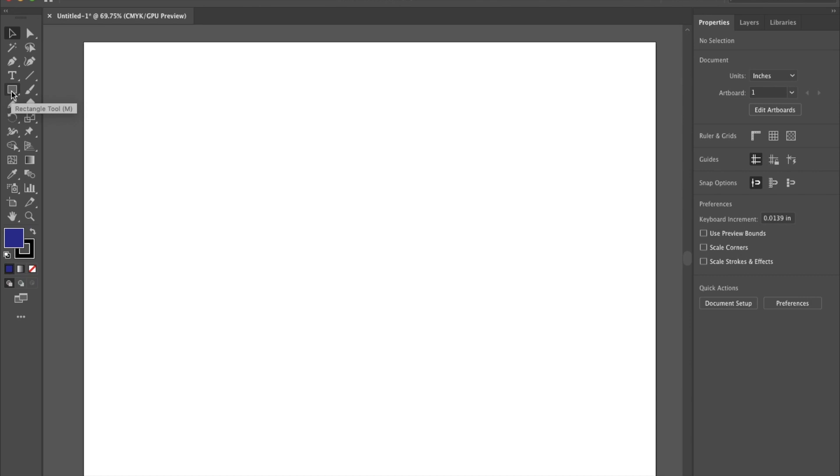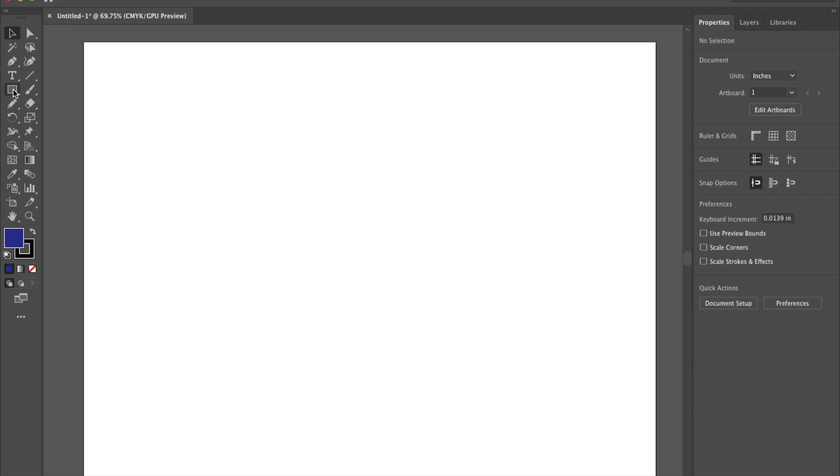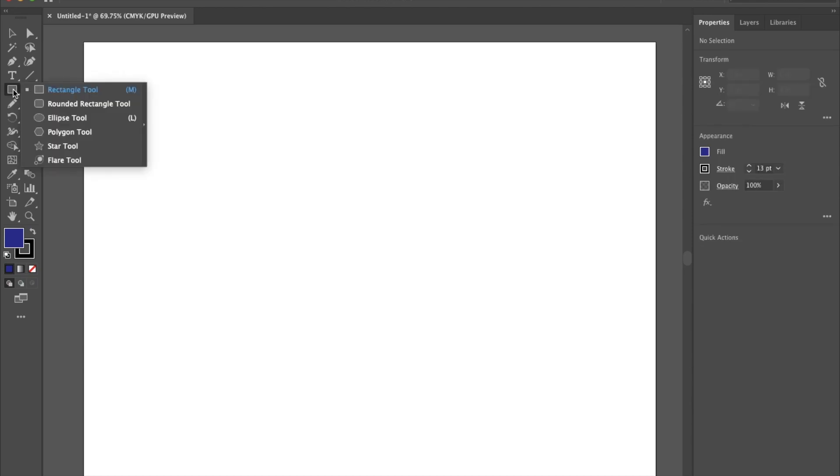We're going to come over to the side and click on this tool which is called the rectangle tool. You'll also notice there's a little arrow in the bottom corner and just like in Photoshop whenever you see that little arrow it means there are other tools behind that tool. So we can click and hold down on the rectangle tool and we'll see there's a number of other tools here as well.